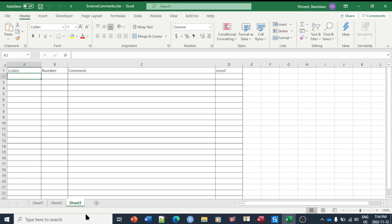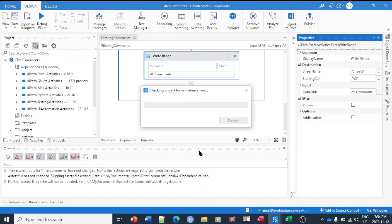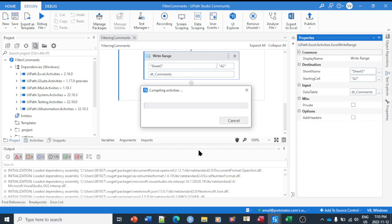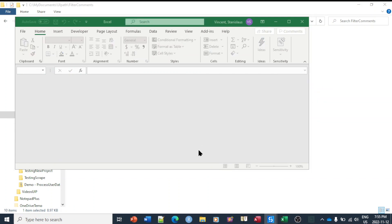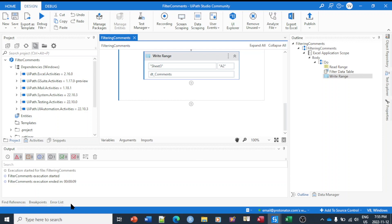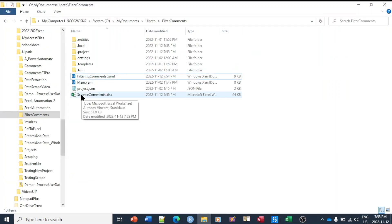Our workflow is ready. Let's save it, and before running let me close the Excel file — there is nothing in Sheet 3 right now. This is the data we're going to filter and write into that sheet. I'm going to run the file now. The whole process ran — filter comments execution started and ended. It took about nine seconds to complete.